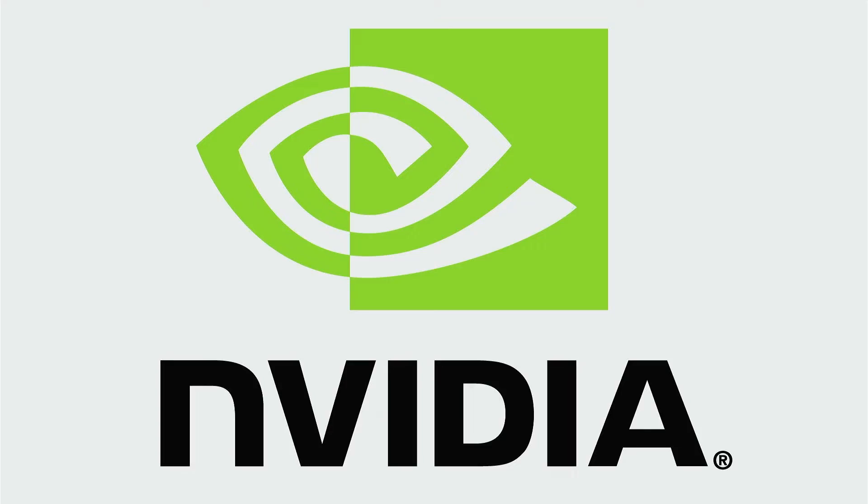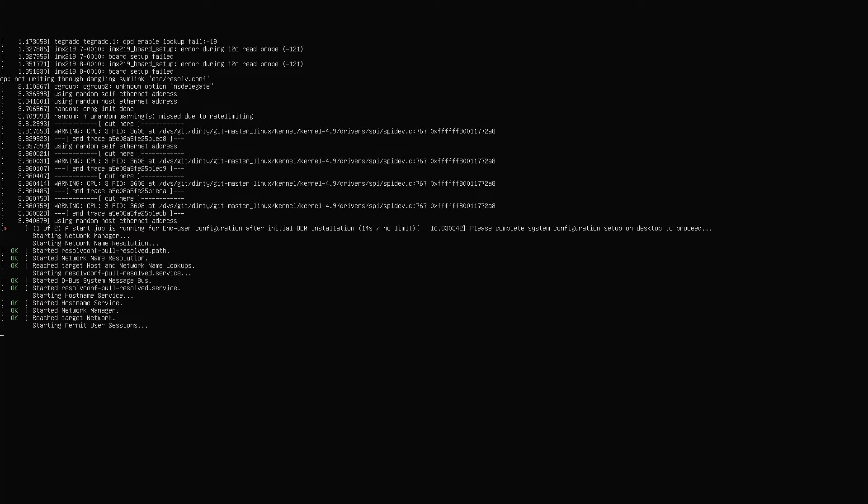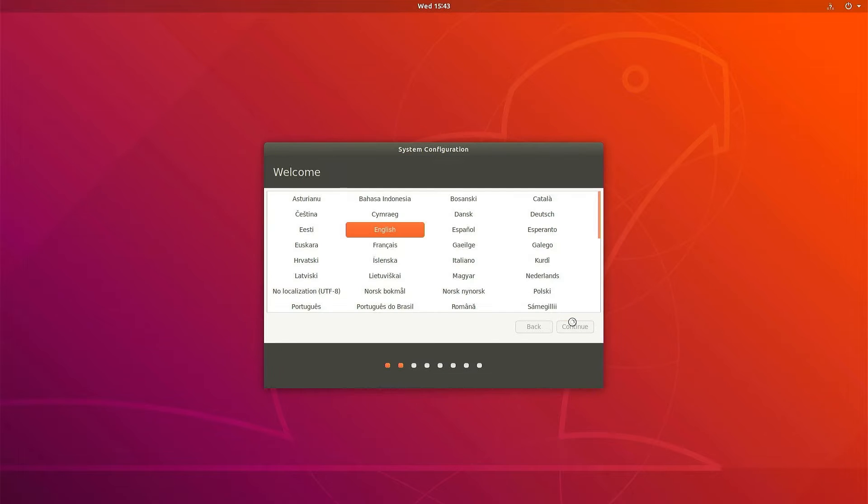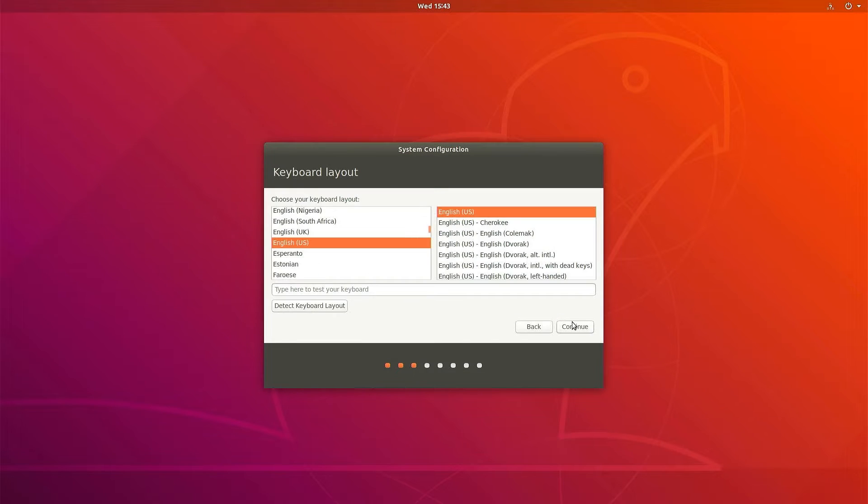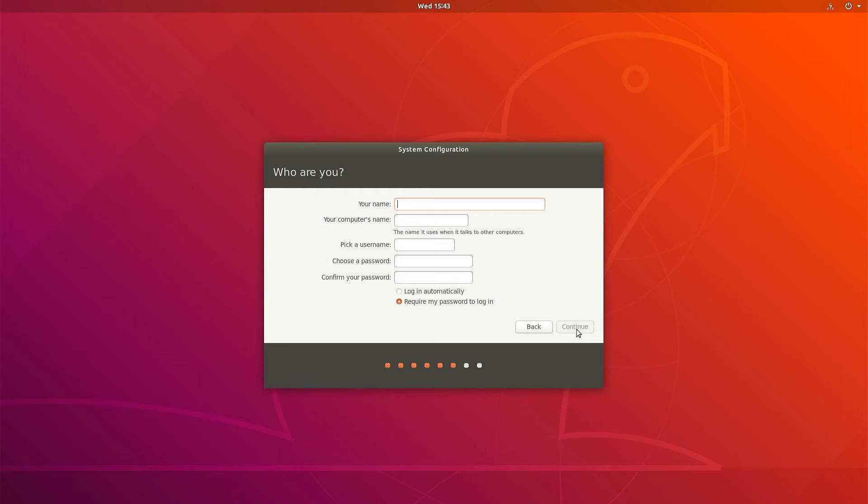On the first boot, it is required to configure a few things, such as accepting NVIDIA's terms, choosing a language and keyboard, setting the time zone, and providing a username and password to create an account.